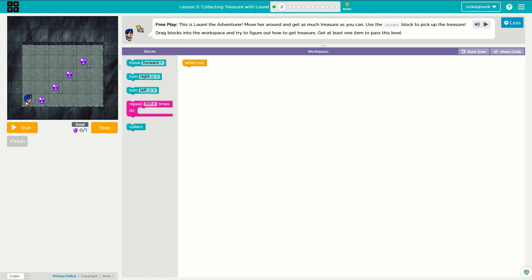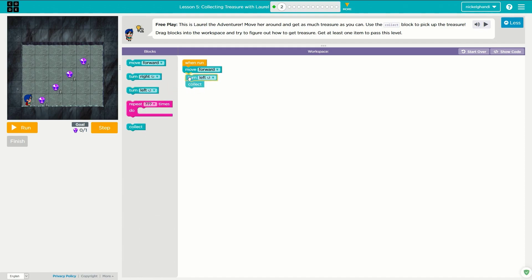So it looks like the easiest thing to do is — we also have to tell it to collect. It looks like we only need to collect one, but I bet we can tell it to get all of them. So what we need to do is move forward, collect, move forward, turn left, collect, move forward, turn right. And then we just need to repeat this a bunch of times.